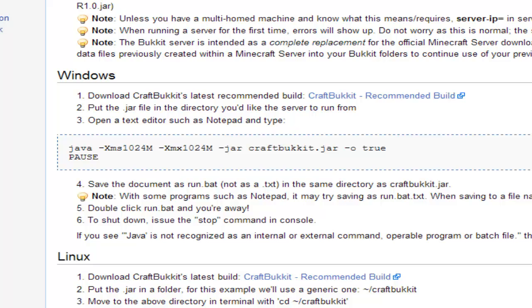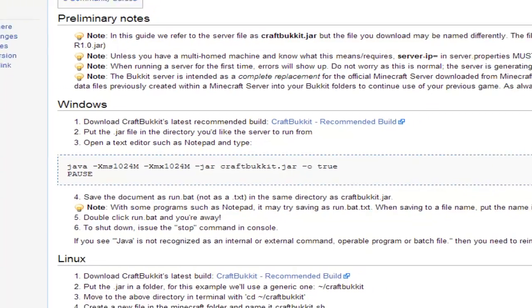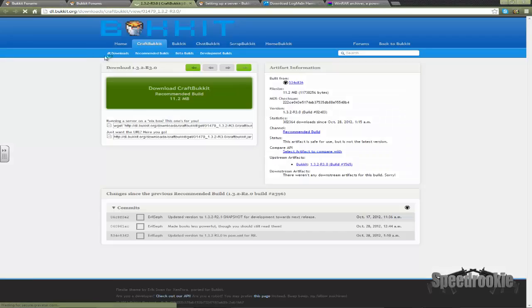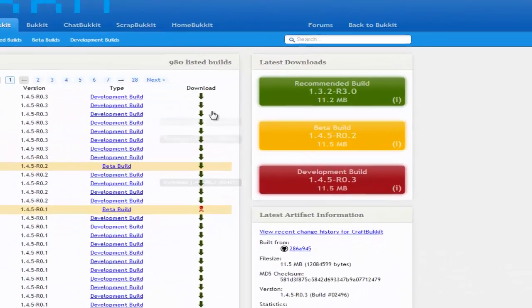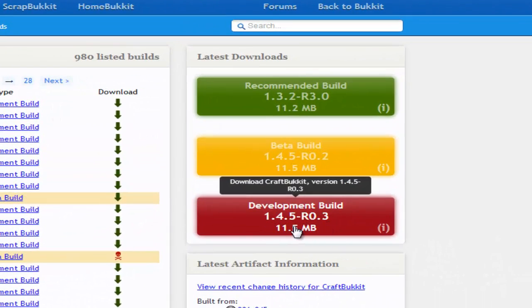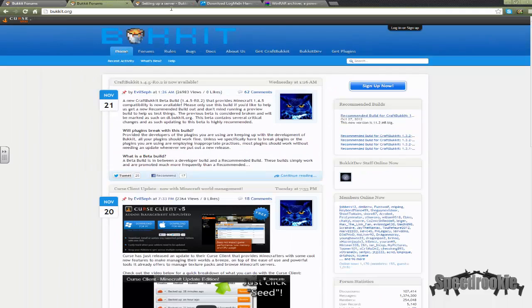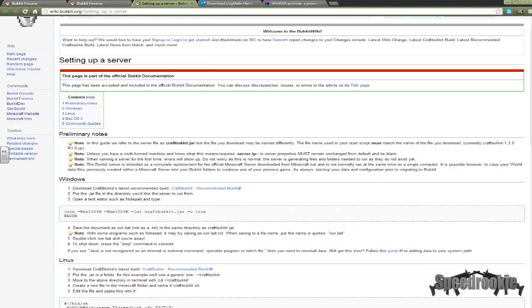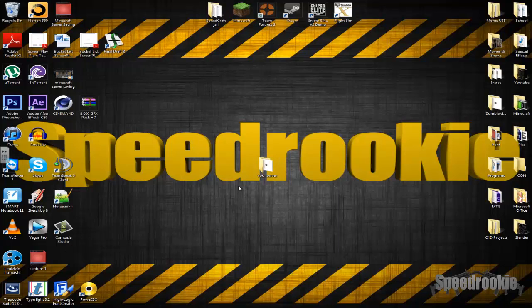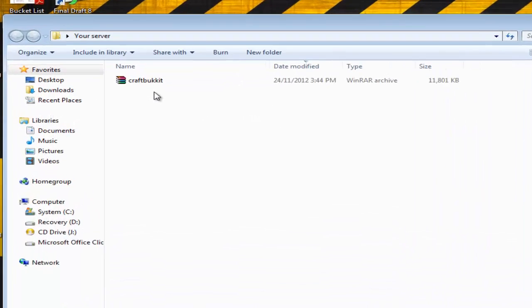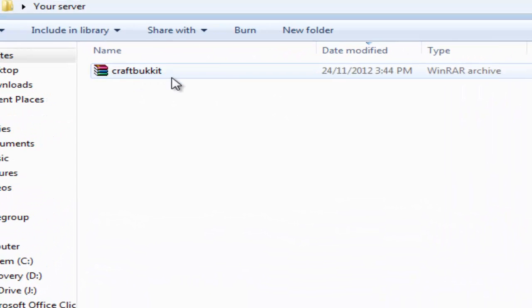You want to either get the CraftBukkit recommended build, or if you want 1.4.5 — which is not the recommended build right now — come to the side and go to All Downloads and pick the build you would like. Right now 1.4.5 is in the development stage. Once you have that, drop it into your own folder, whatever your server name is going to be. It's easier to rename it to CraftBukkit, but you don't have to.